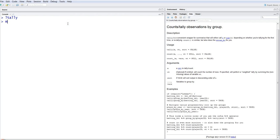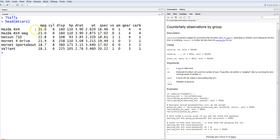Let me take an example using the mtcars dataset. I'll call head() on mtcars, and it gives us some variables like mpg (miles per gallon) and cylinder, related to the car models we see on the left side. What we want to do is count the number of models by each cylinder in the dataset.